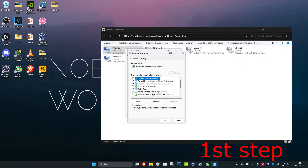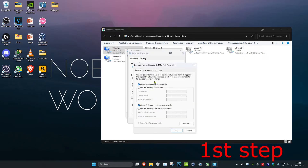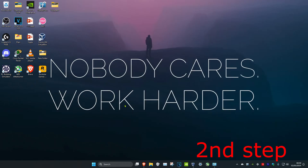Then click on Internet Protocol Version 4. You want to click on 'Use the following DNS server address' and then type in 8.8.8.8 for the first line, and for the second line you want to type in 8.8.4.4, and then click OK.